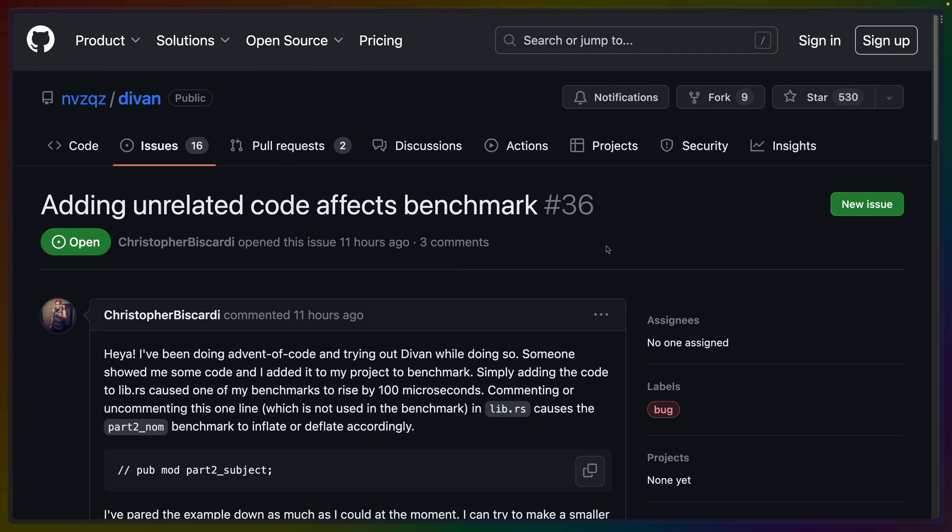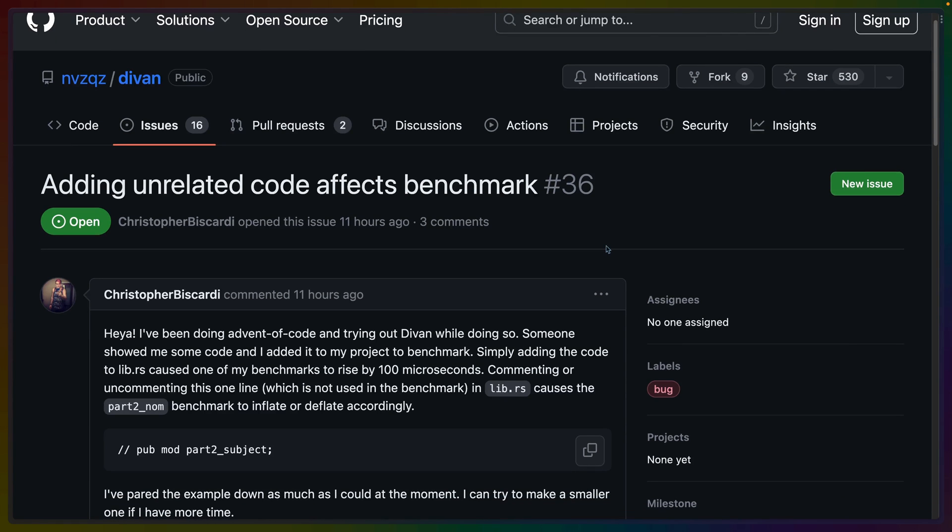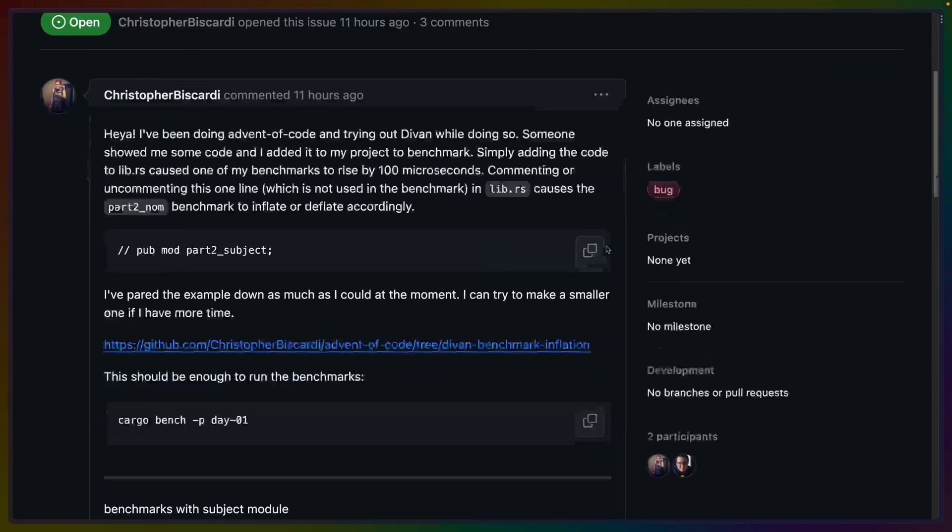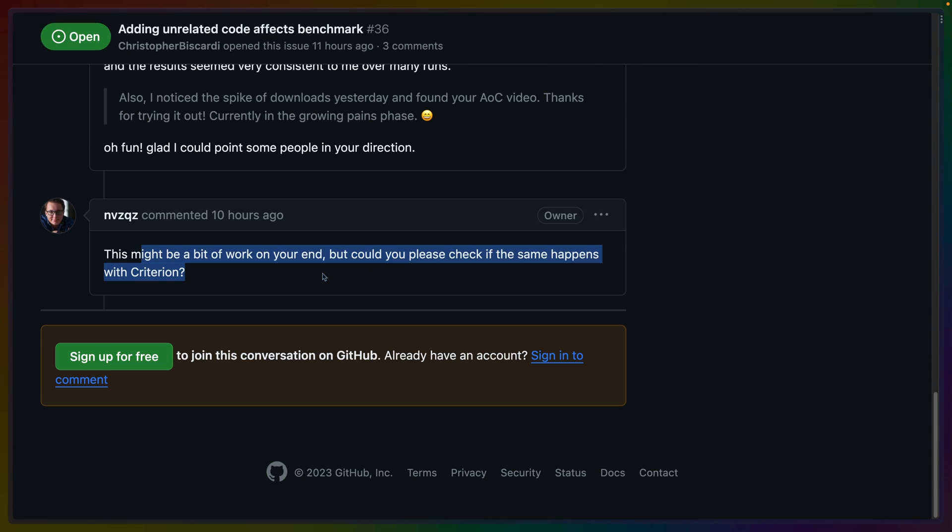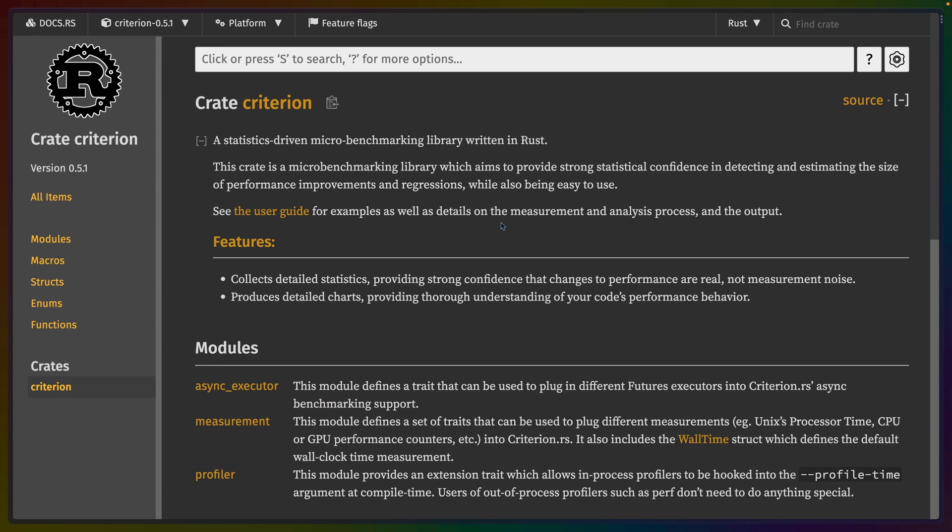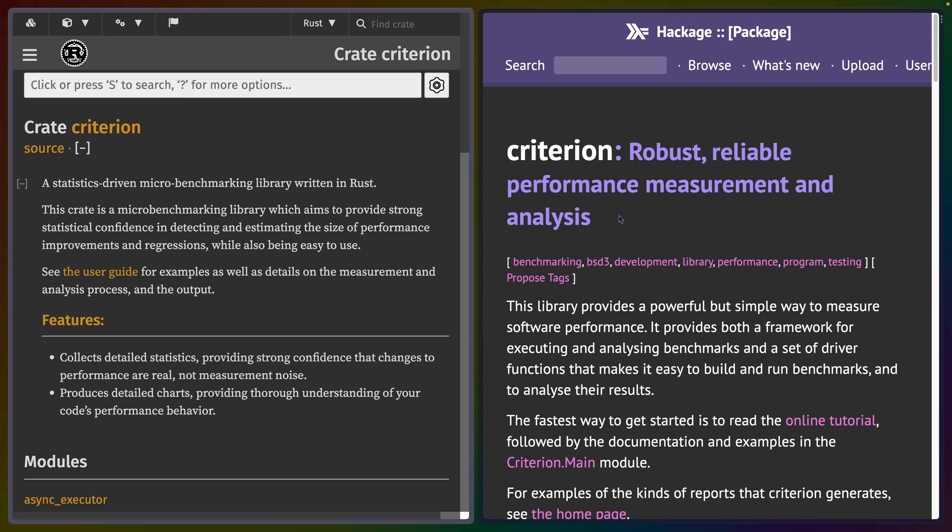I'm not sure if it's a bug in my own code or my implementation or if it's a bug in Devon yet, but the maintainer asked me to check to see if the same thing happens with Criterion. So this video is going to be setting up Criterion. Criterion, of course, is the benchmarking crate that existed before Devon did.